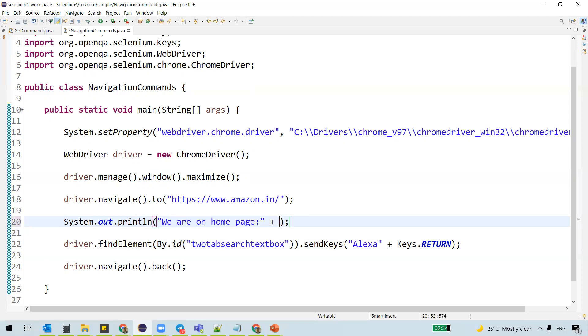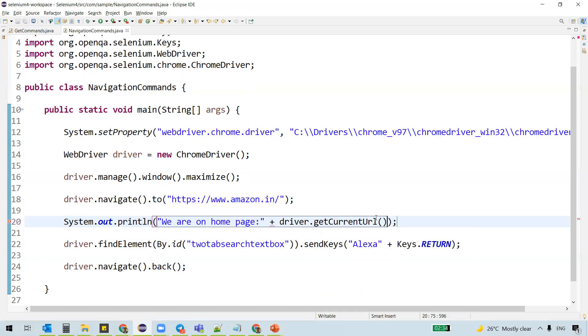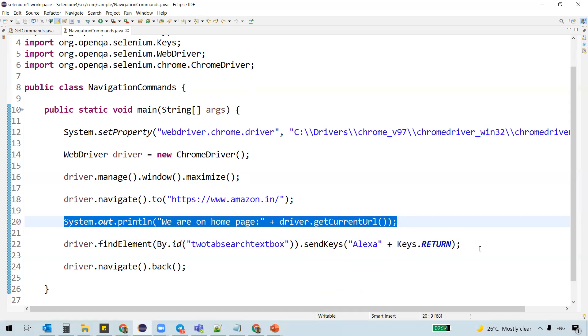And how do we know that? Let's actually get the current URL. And in the same way,